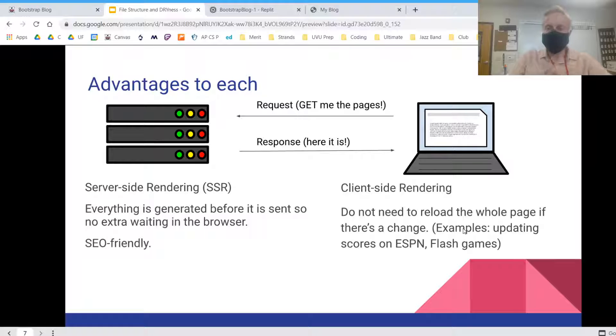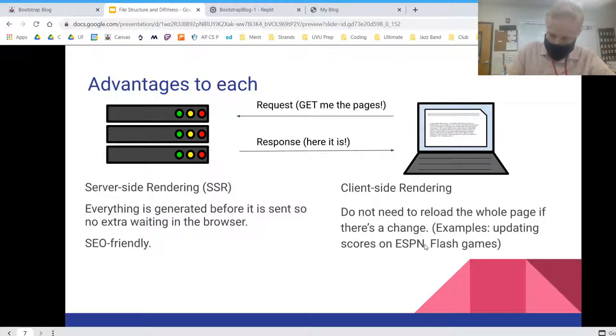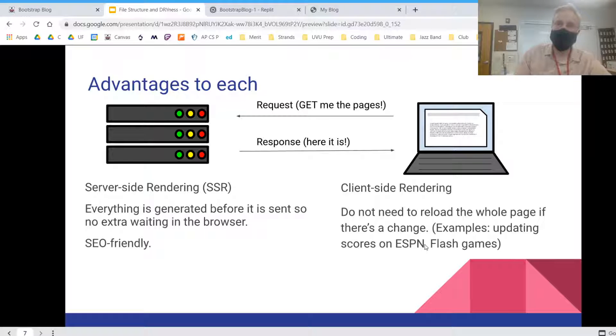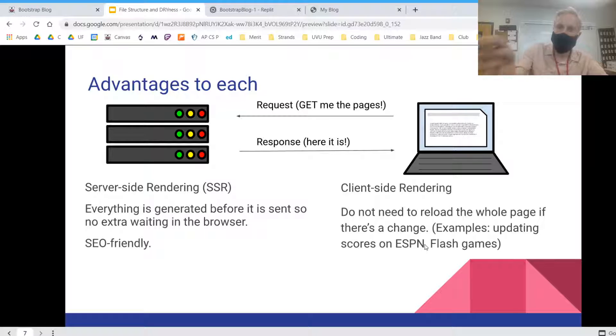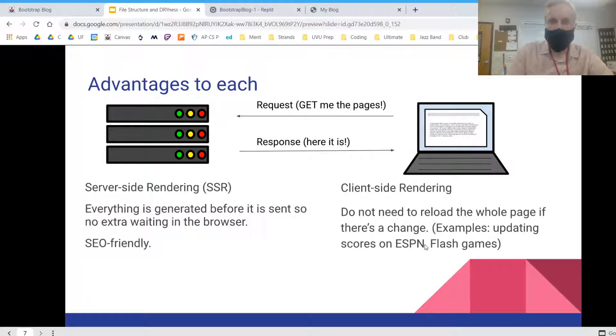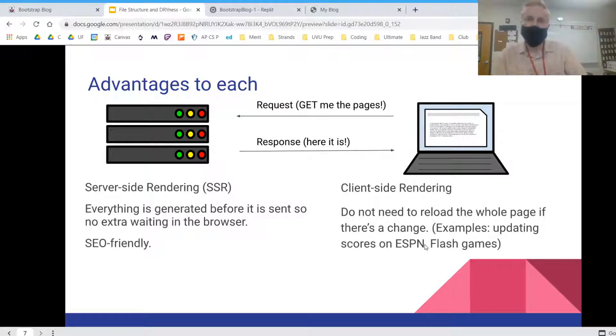So some examples of this would be like updating scores on ESPN. If you are watching a basketball game or something and following along with the scores, you'll notice that the scores just kind of automatically update. And this is all being done in the browser with JavaScript. They're not having to reload the entire page.